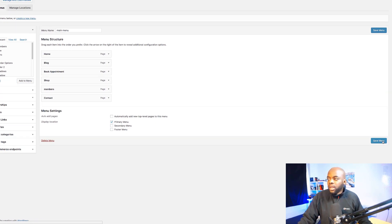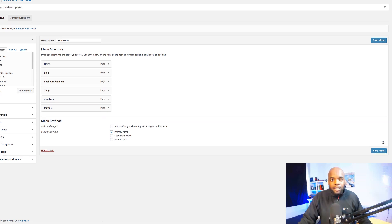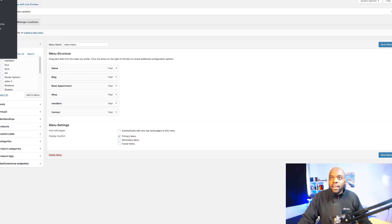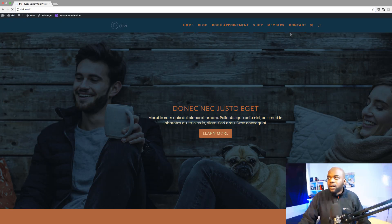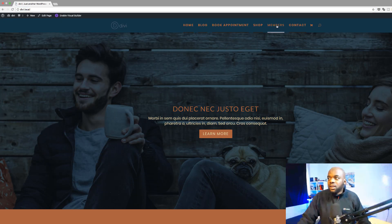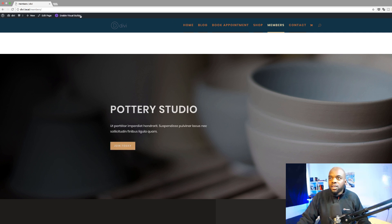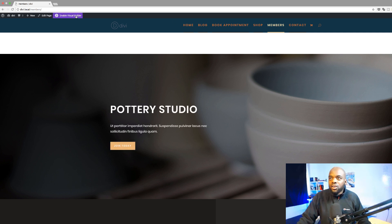So now I'm going to go to our main website and click that link and then make our changes to it. You can see here members has been added. So I'm going to click on it. Click on use Divi builder.